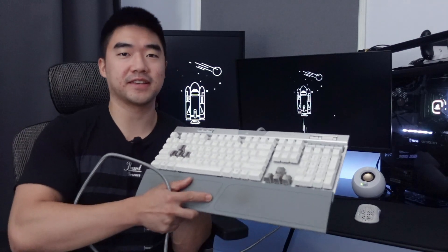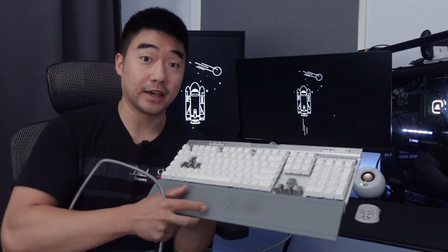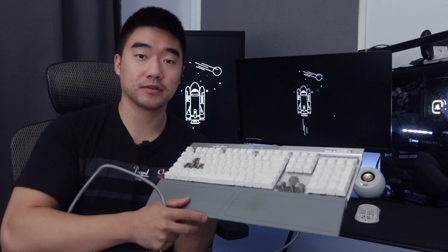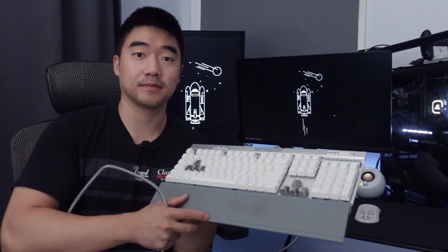So this right here is a Corsair K70, a great keyboard for gaming. That's it.